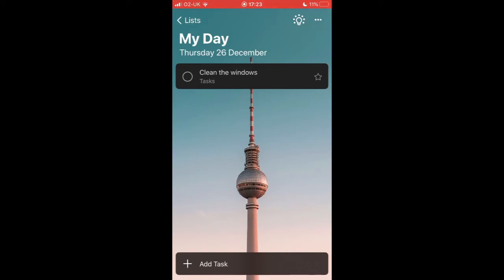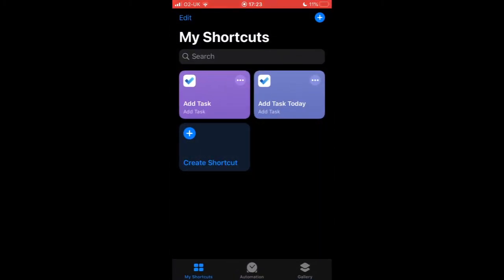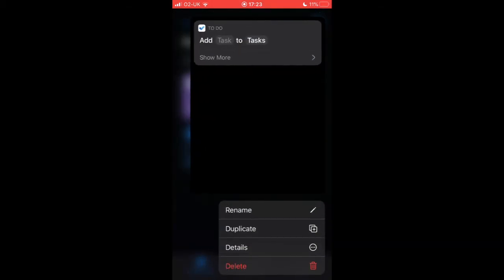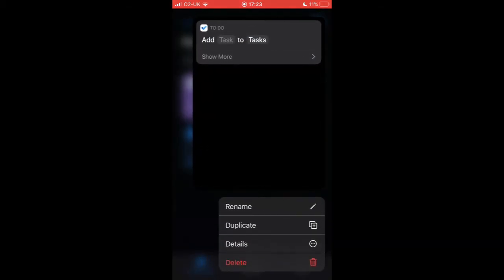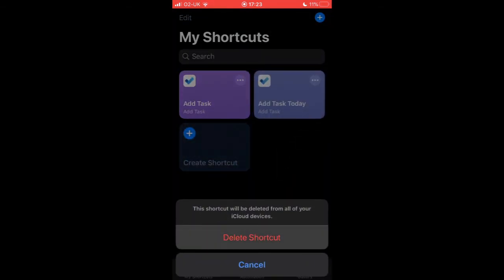Just one other thing I want to show you: if you want to remove any of these shortcuts, just head over to My Shortcuts app, hold down the Siri shortcut you want to remove, go to delete, and delete the shortcut.